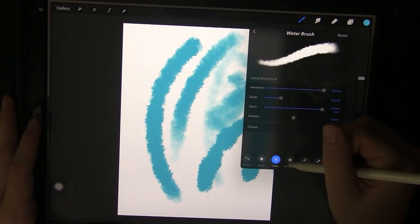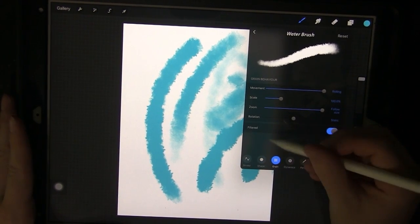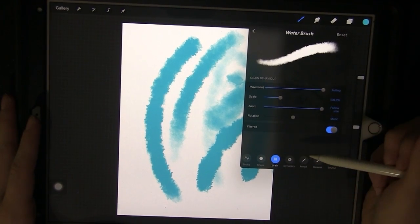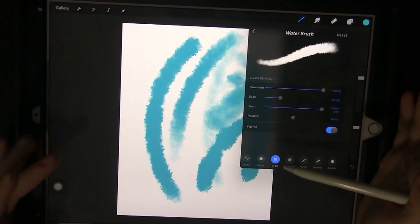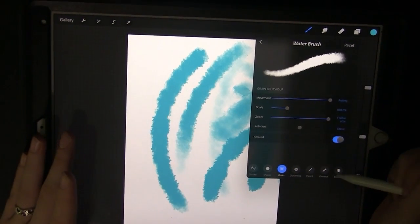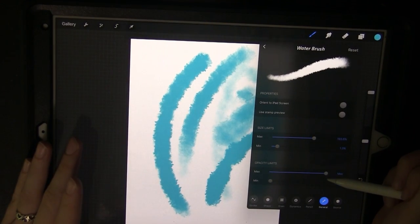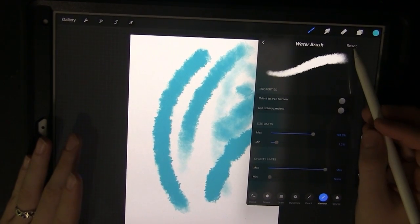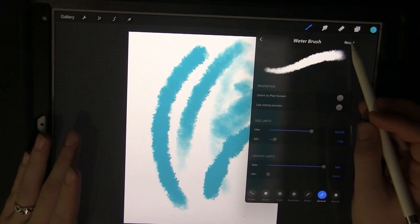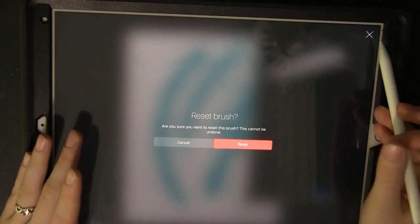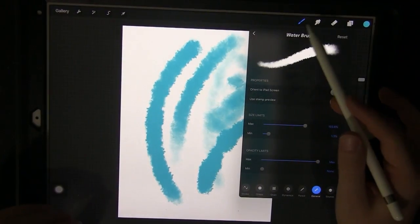There is so much you can do with this and instead of trying to explain every single thing on here I recommend just playing around with it yourself. And you can always reset the brush back to its original setting by clicking the reset button up here and it will remove all of the changes you made.